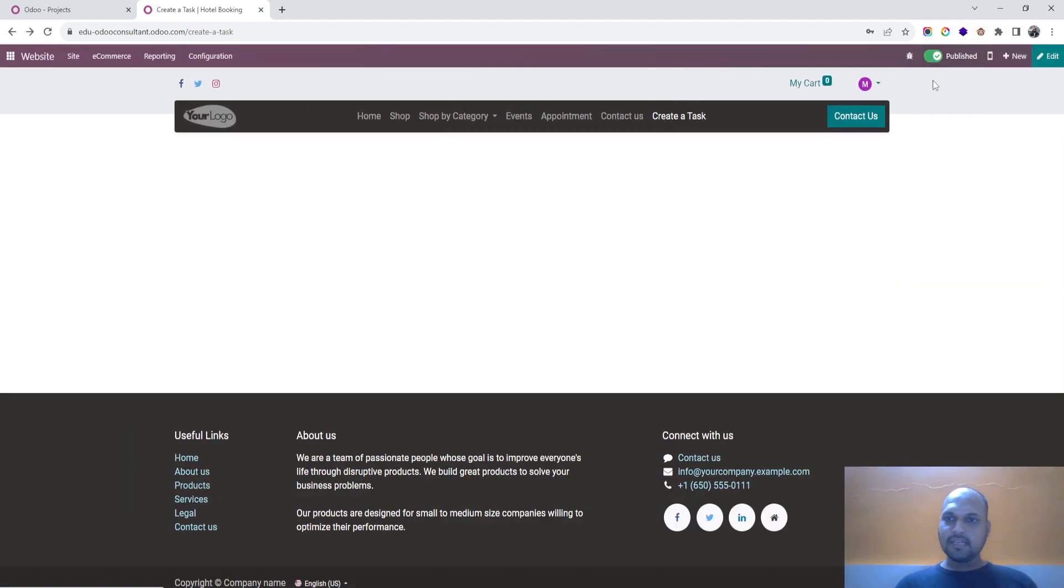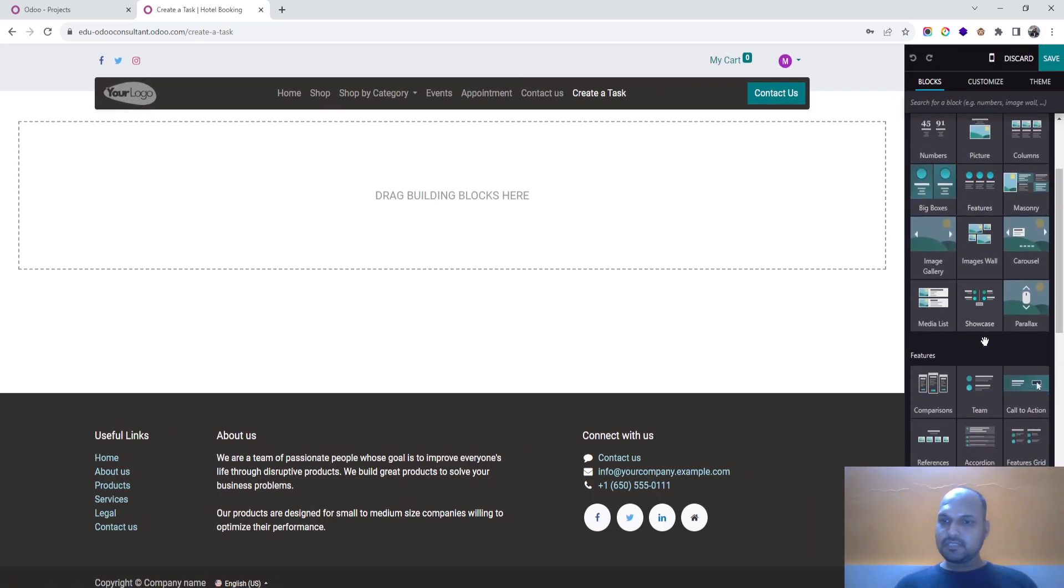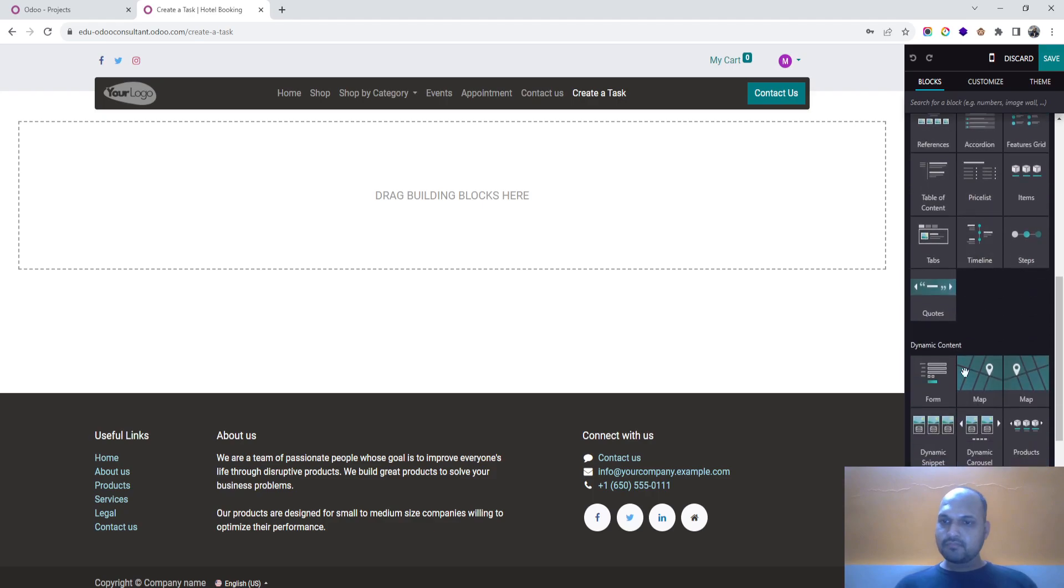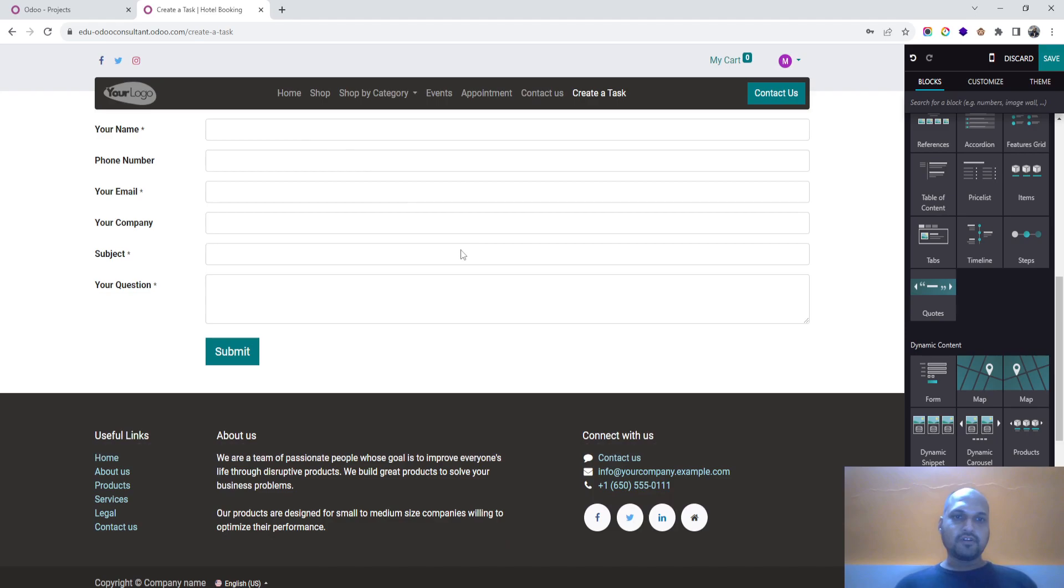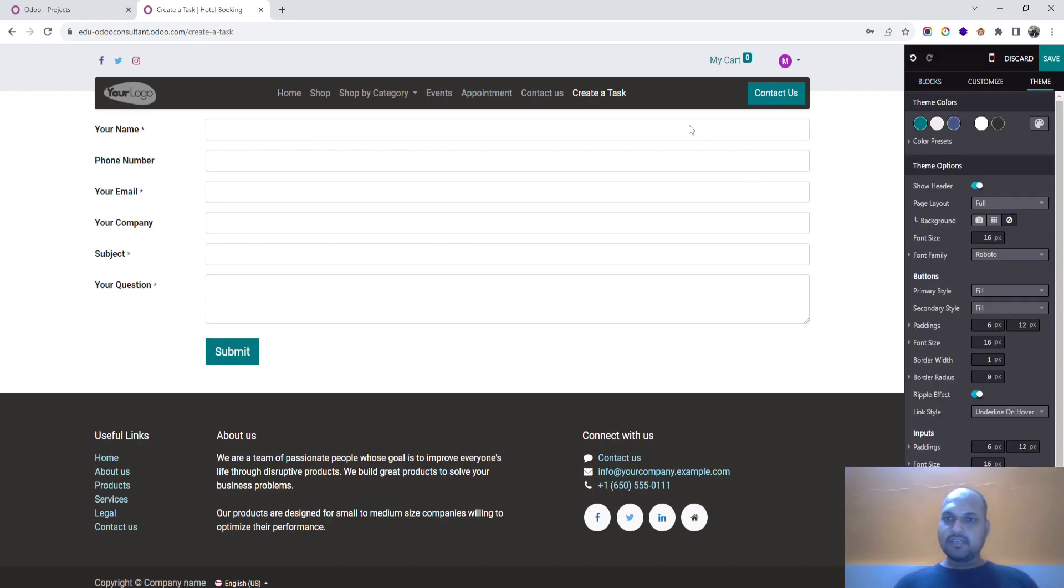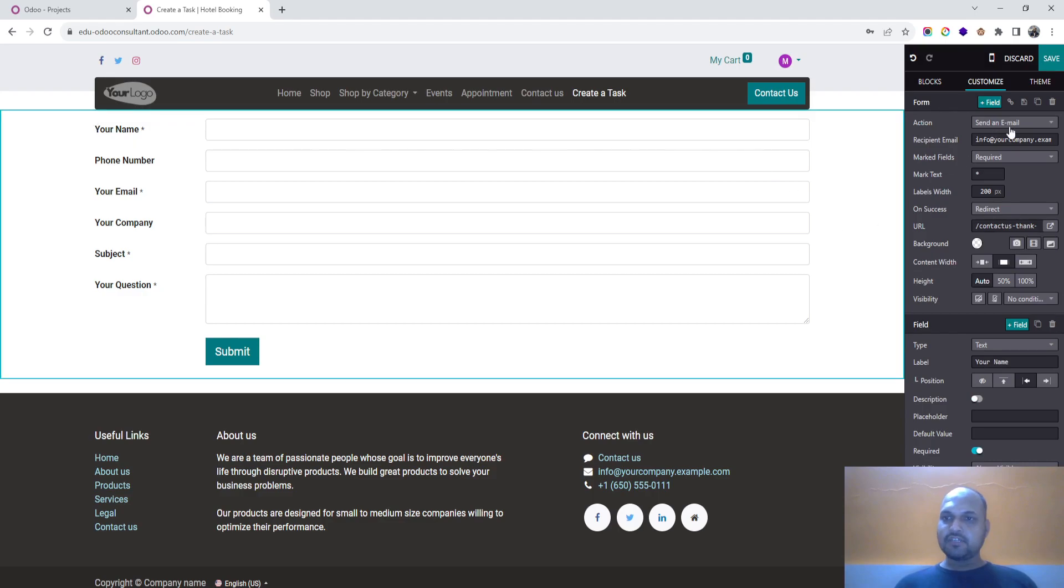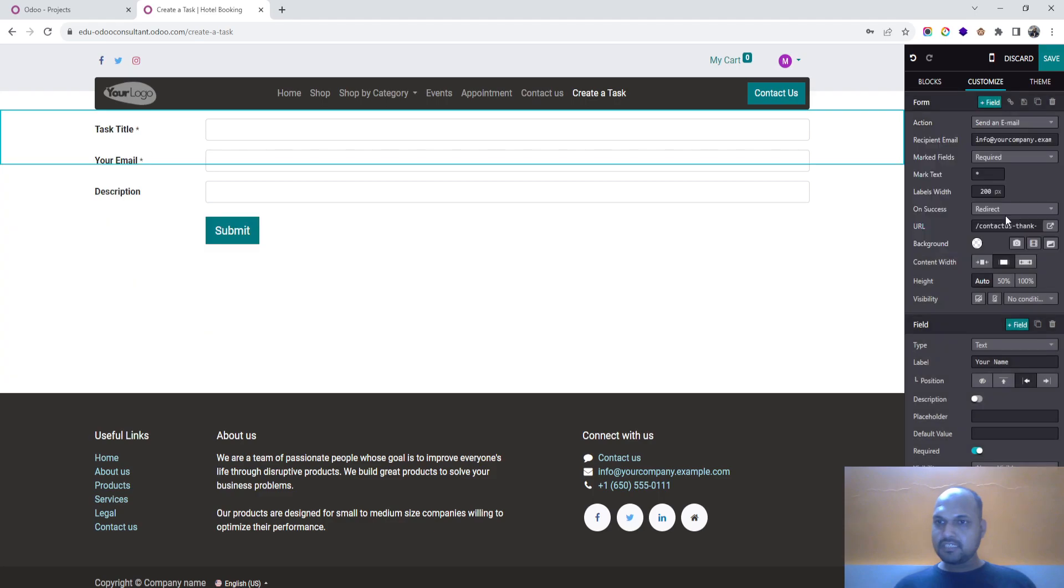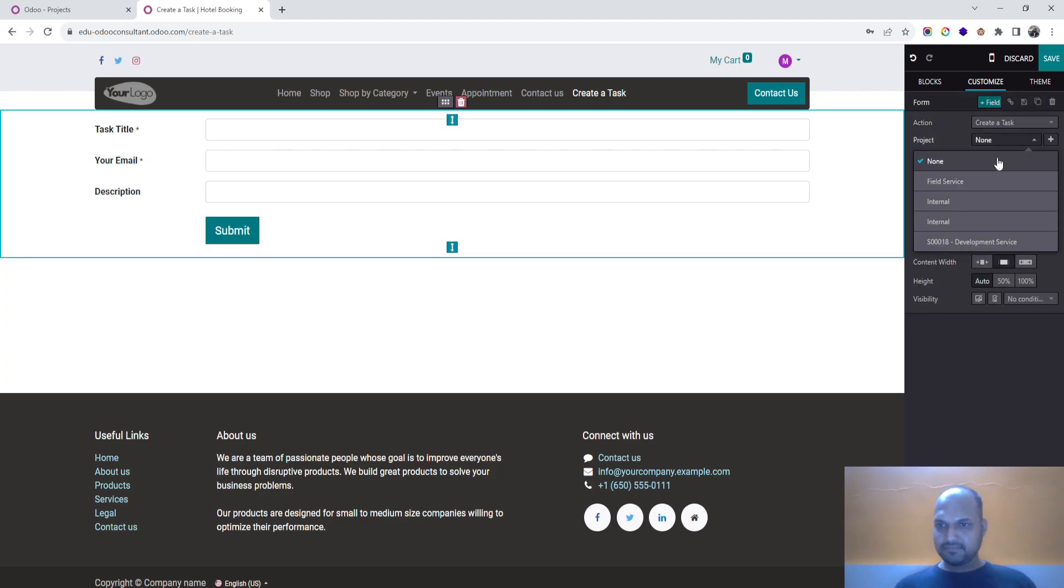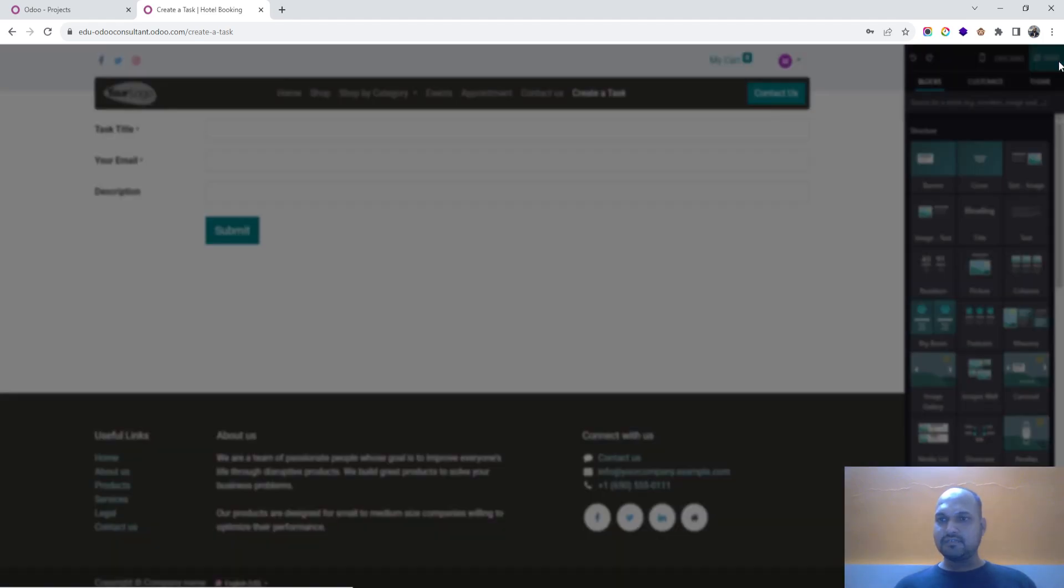Make it published and now I will edit it again and going to launch a form. So form has been launched by default. In the theme now I will select what type of form it is. So here Odoo gives action. What I want to do is create a task. Inside which project I wanted to select over here. So first let me save it.